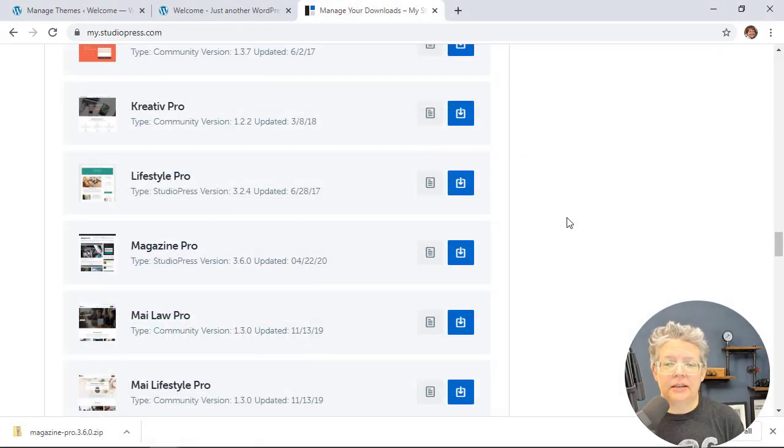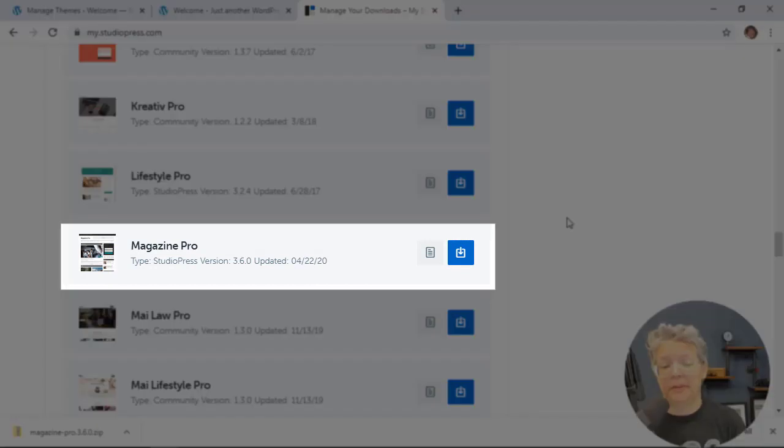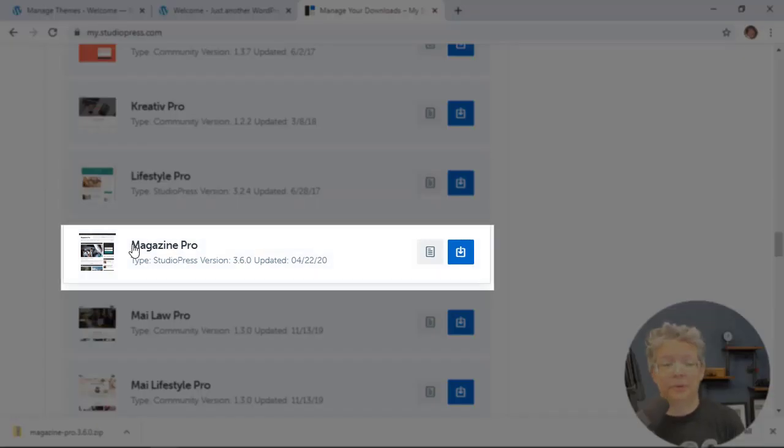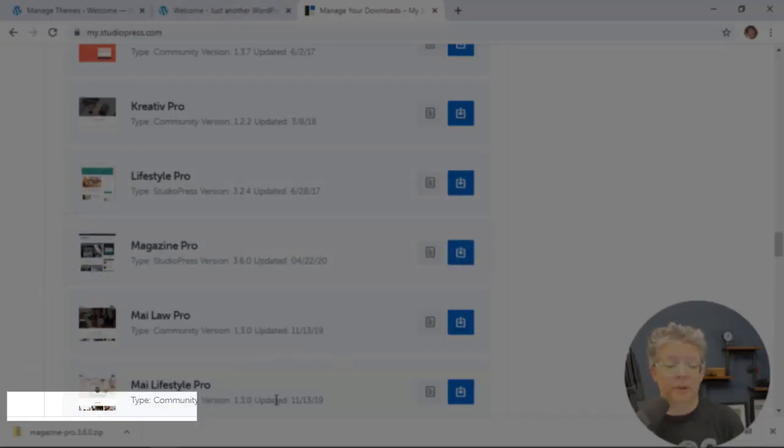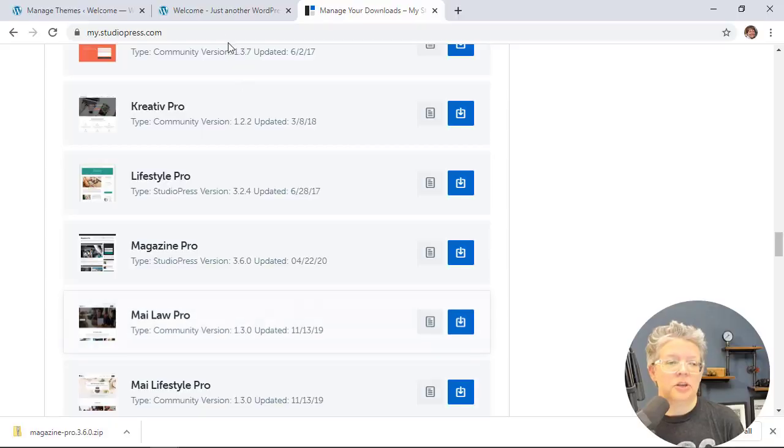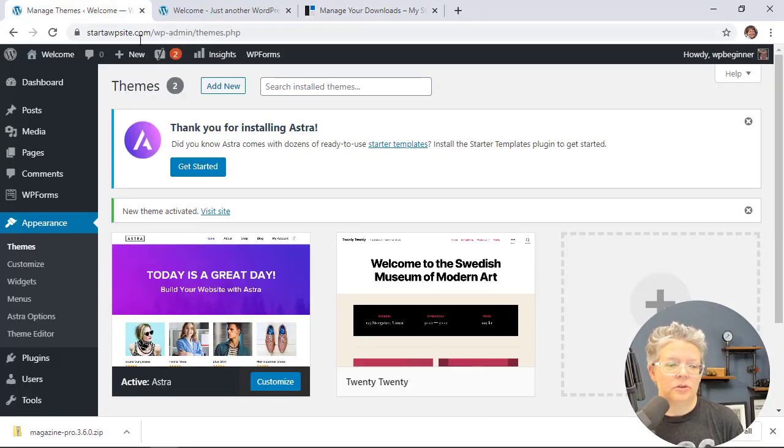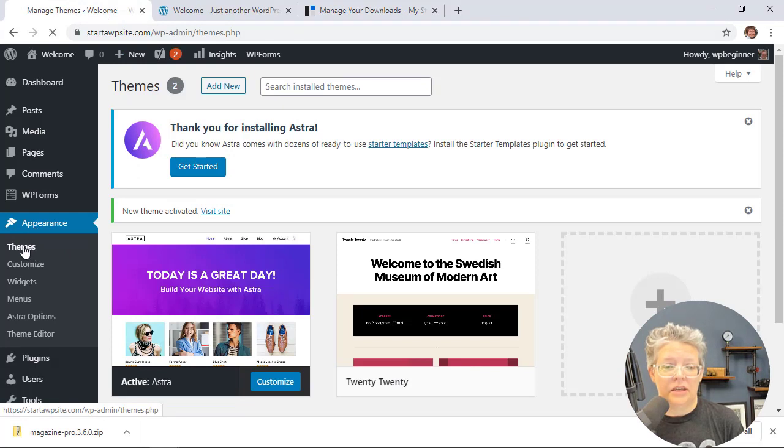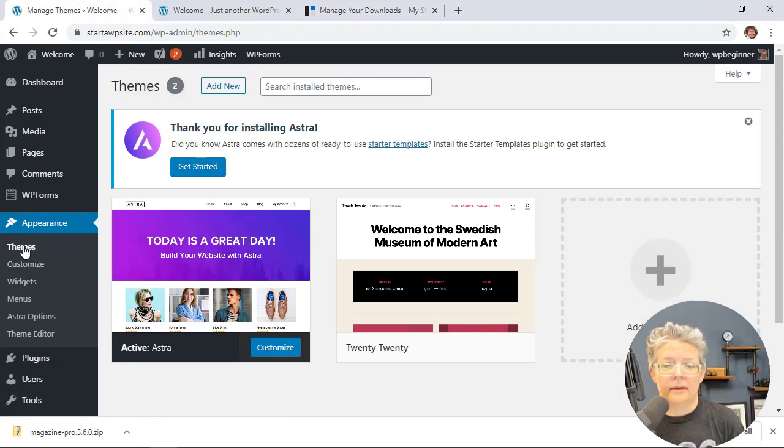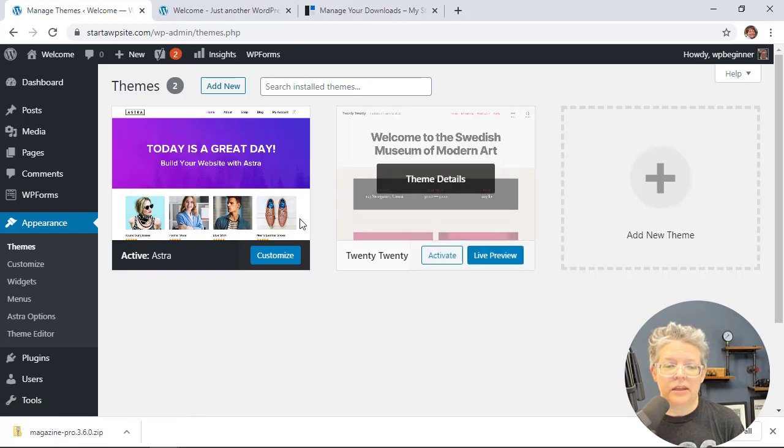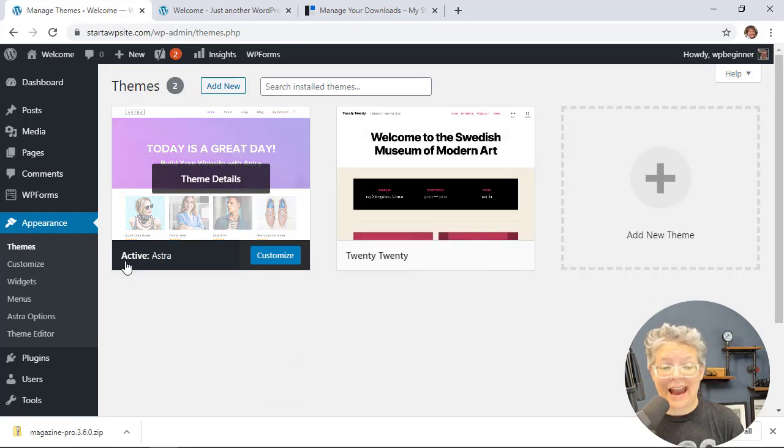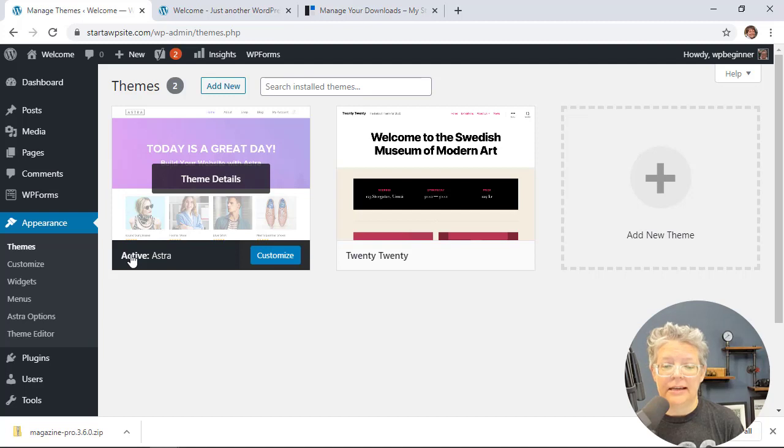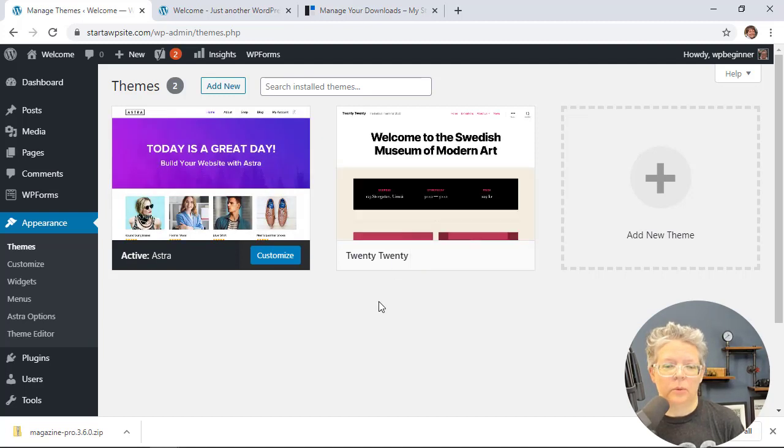For instance, I'm using StudioPress and I've downloaded a premium theme called Magazine Pro that I want to upload. I've downloaded it to my desktop. We need to go back to the dashboard, to Appearance, then Themes. You see we now have two themes to choose from. This one is the active theme, shown by the banner. But now we want to upload this new one.